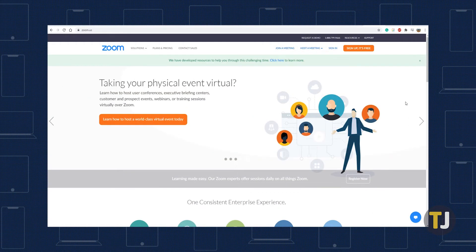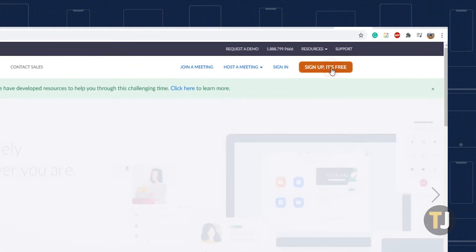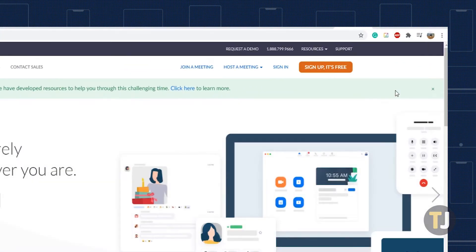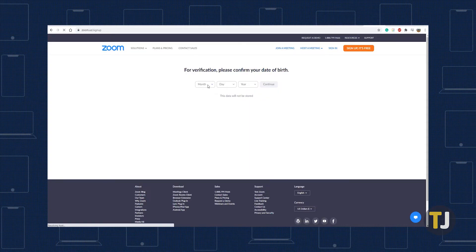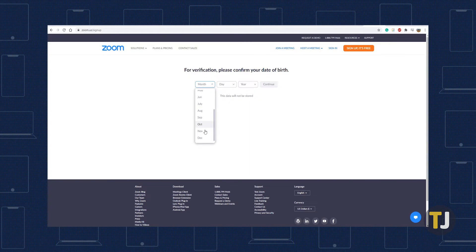The easiest way to make your account is through the desktop browser, so grab your computer and head to Zoom's website. Click the orange Sign Up It's Free icon at the top of the page, then enter your birthday for age verification.